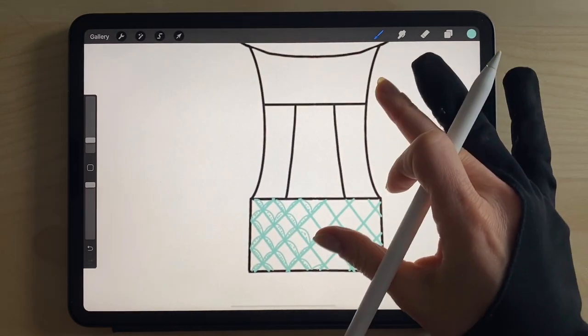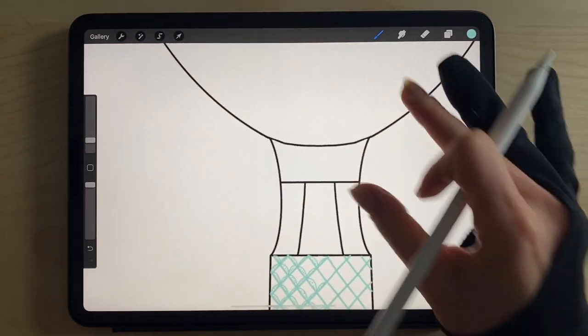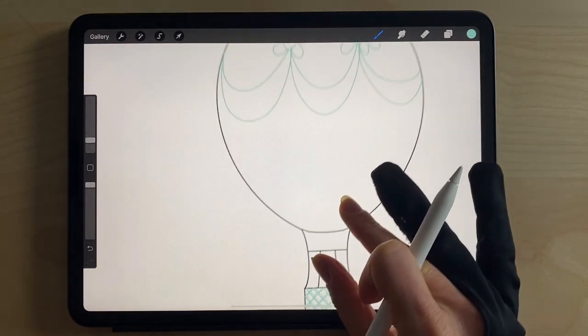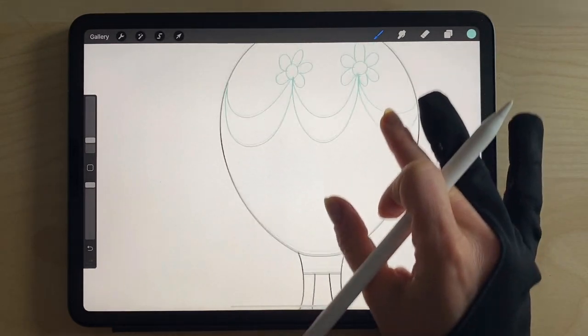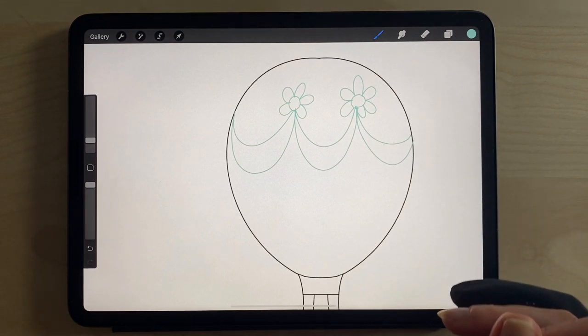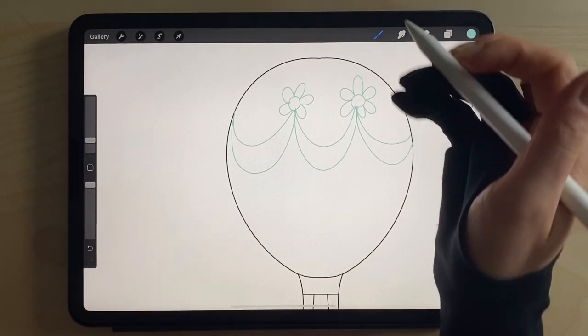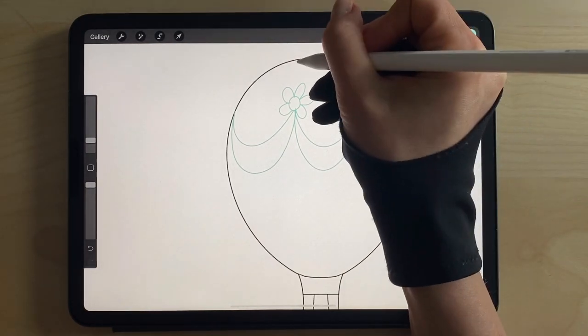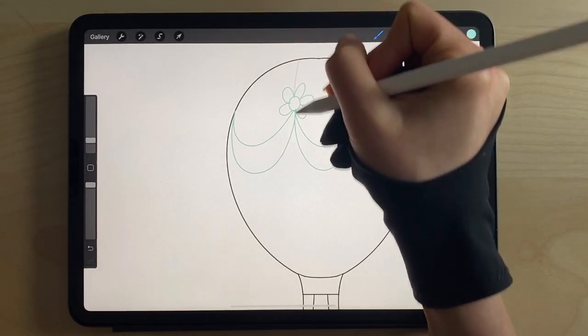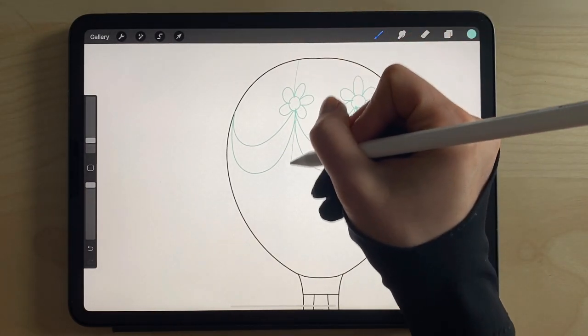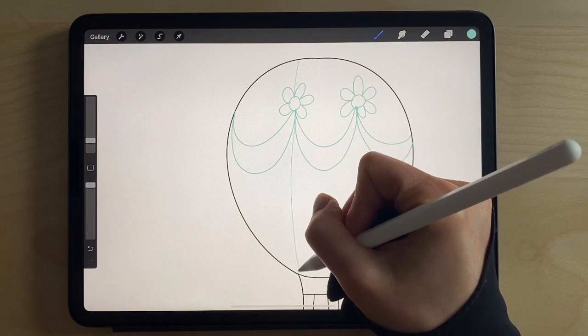That one's a bit bigger than the other one and that's okay. So finish out the basket the way that you would like, and up here you can also add as many sections as you like.